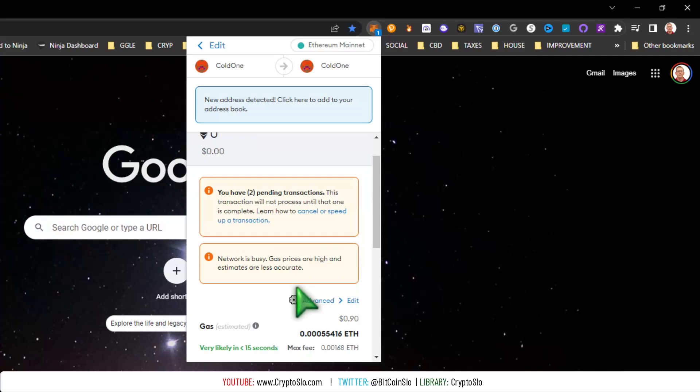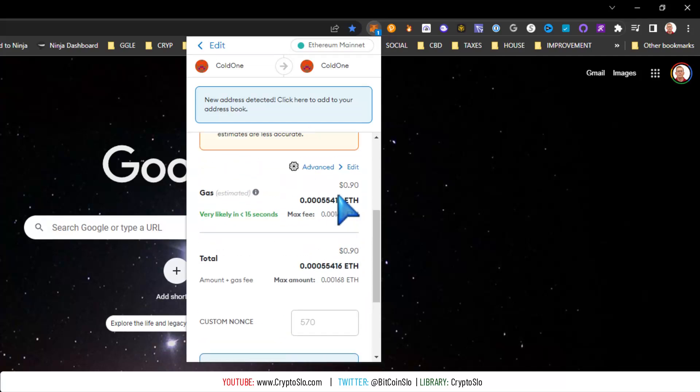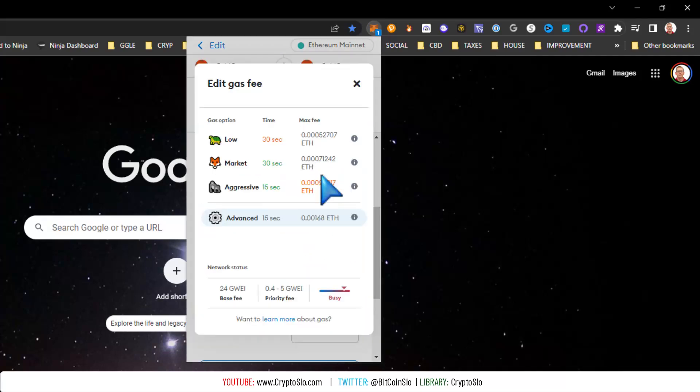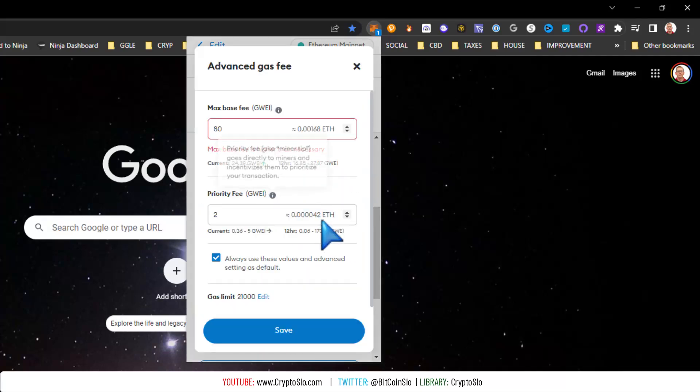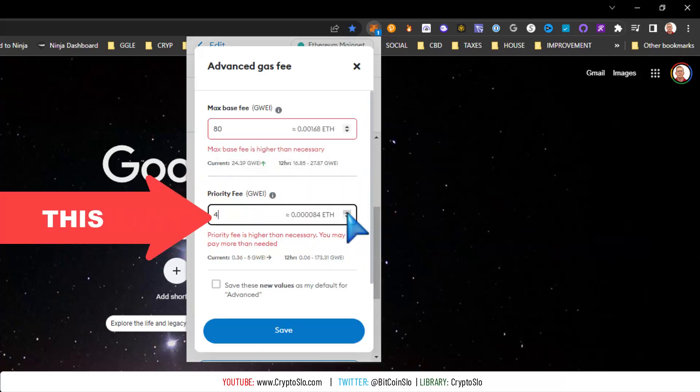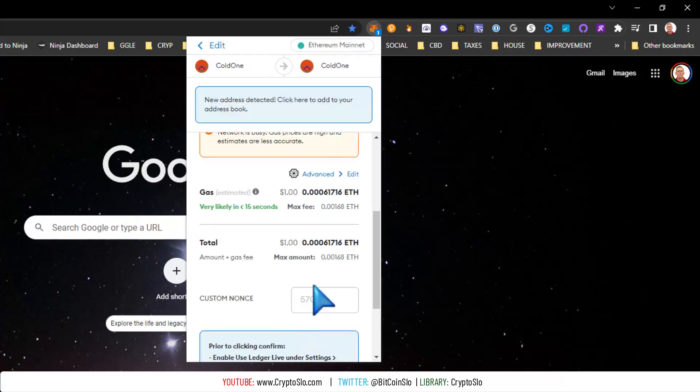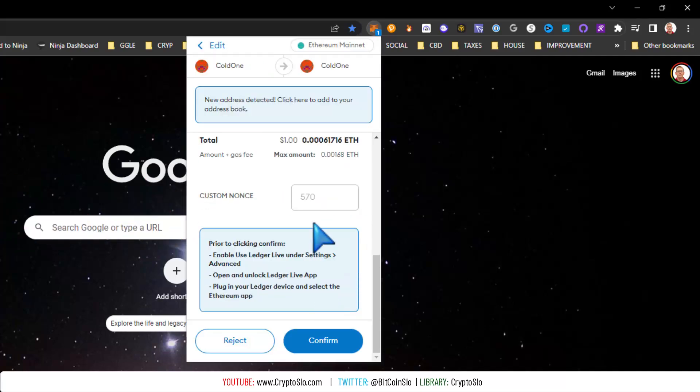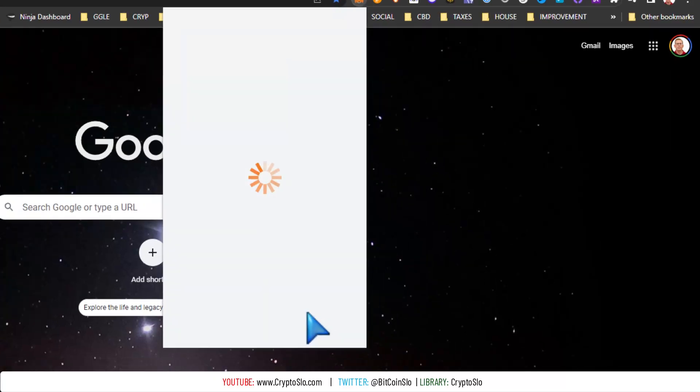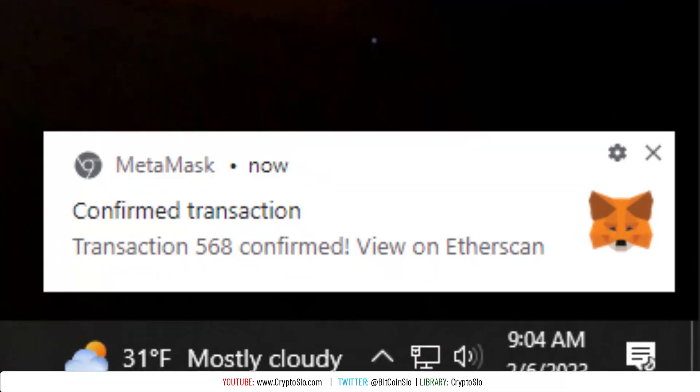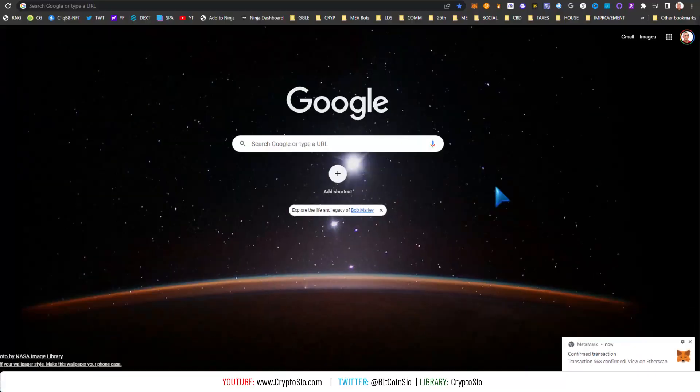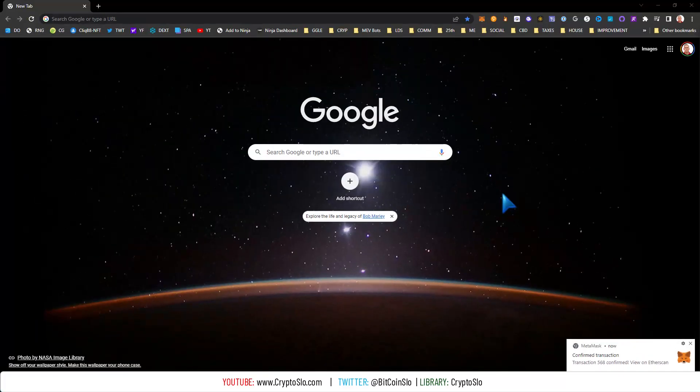And this is what I've had best luck with. I can make that whatever, hit save, do the nonce, confirm, and there you go - confirmed transaction. So the alpha, if you're getting underpriced transactions, is to crank up the miner tip.